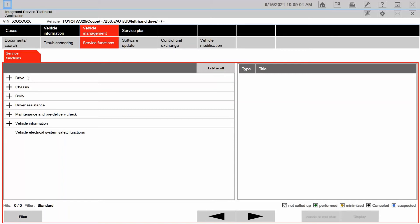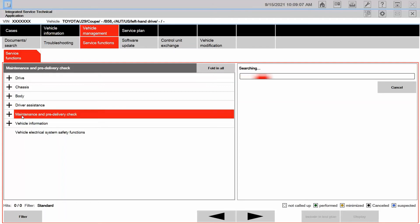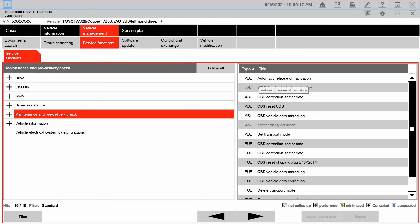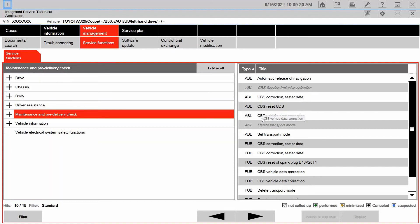So let's go ahead and click on maintenance and pre-delivery check. Now I could drill down with the plus sign, but I just wanted to click on that to give an idea of what type of information we were looking at. So it comes up with ABLs.